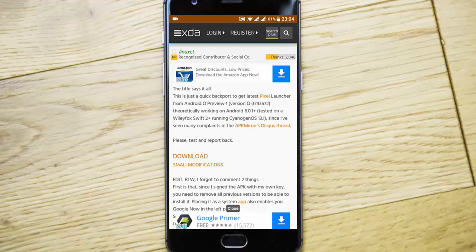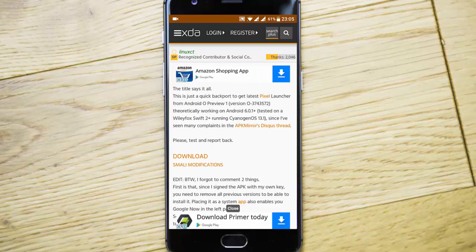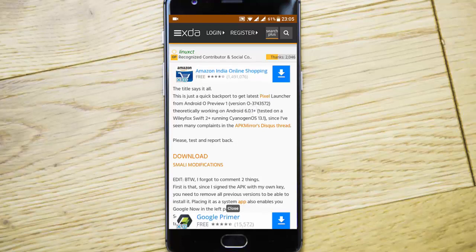Hello YouTube. A developer named LinuxCT today did a quick backport of the Pixel launcher from the Android O preview one, and now you can install that on any Android 6.0.1 plus based phones.